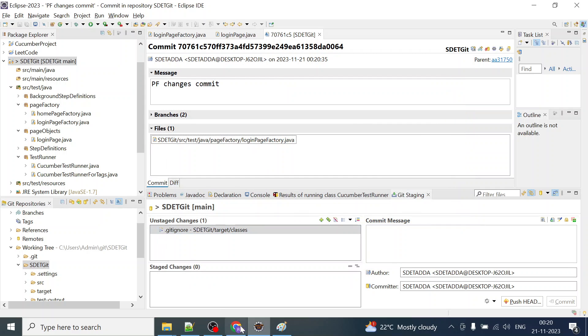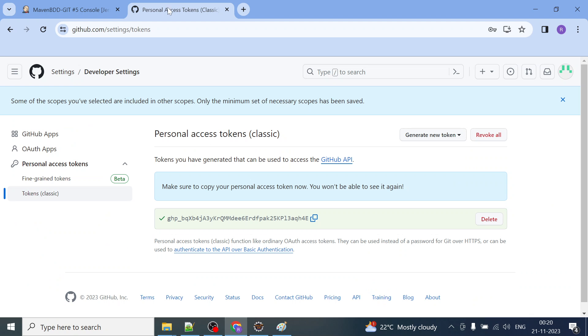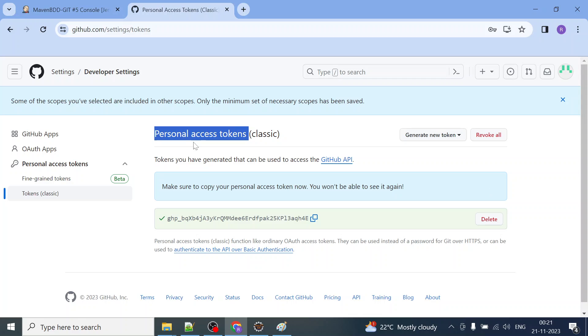Everything is all fine now. I can go ahead and check my repository. This is how you can generate the password, you can generate the personal access token and instead of password you can give this particular token in order to fix that error.